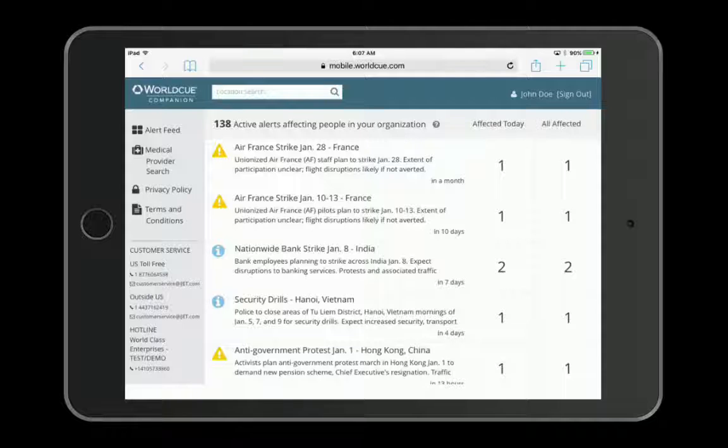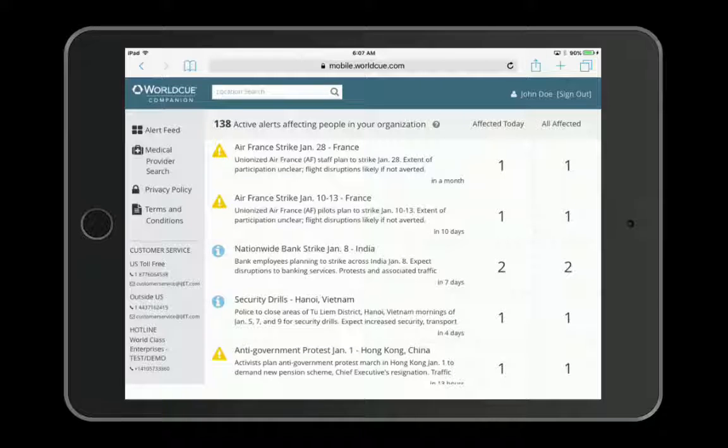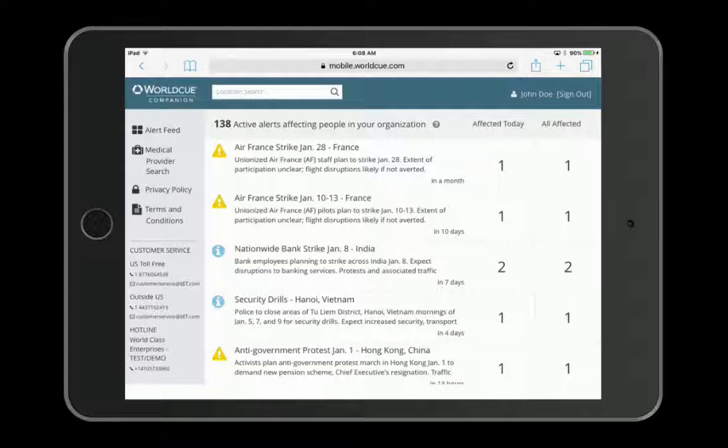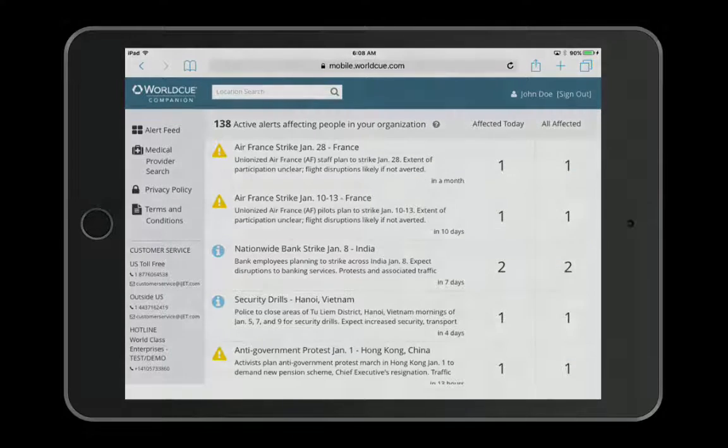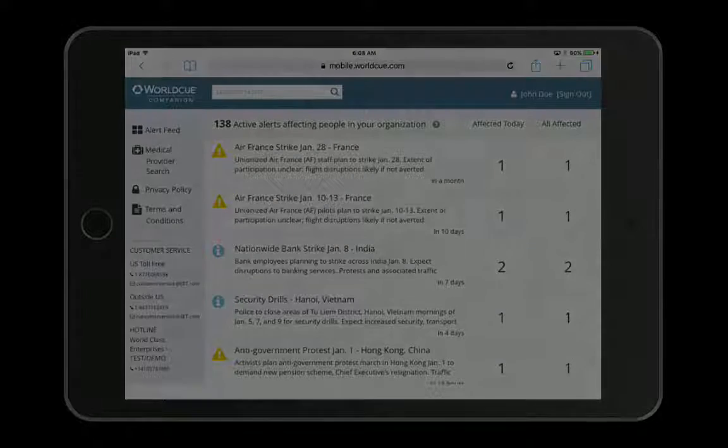WorldQ Companion provides fast and convenient access to organizational threat exposure so you can operate globally with confidence. For more information, contact your iJet account manager or visit us at iJet.com.